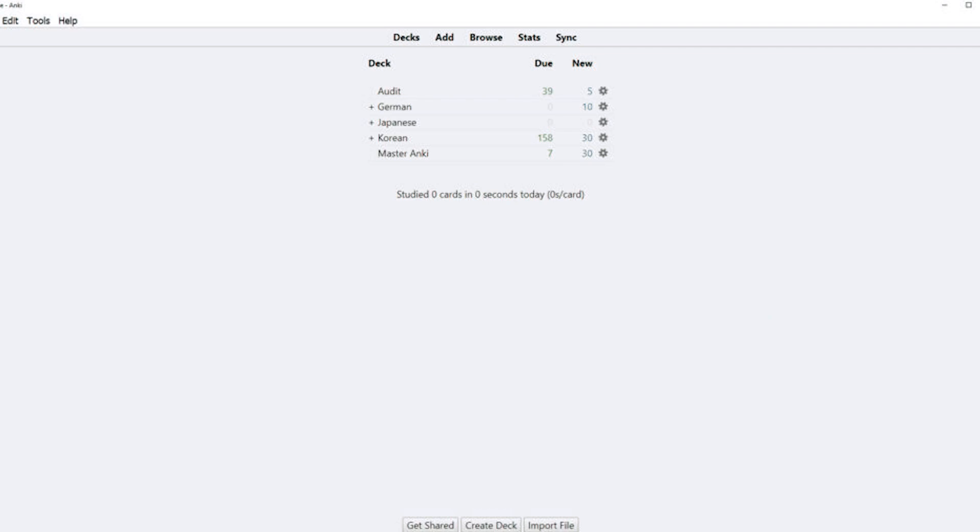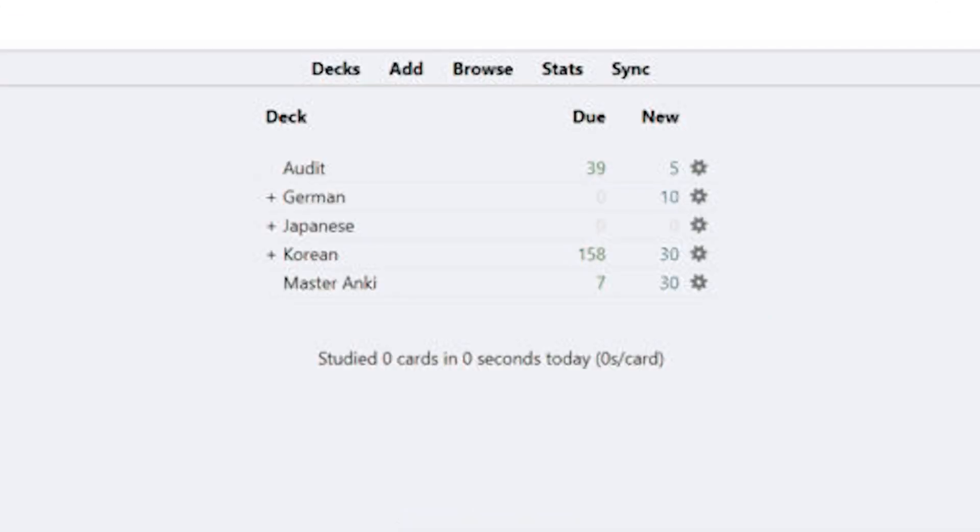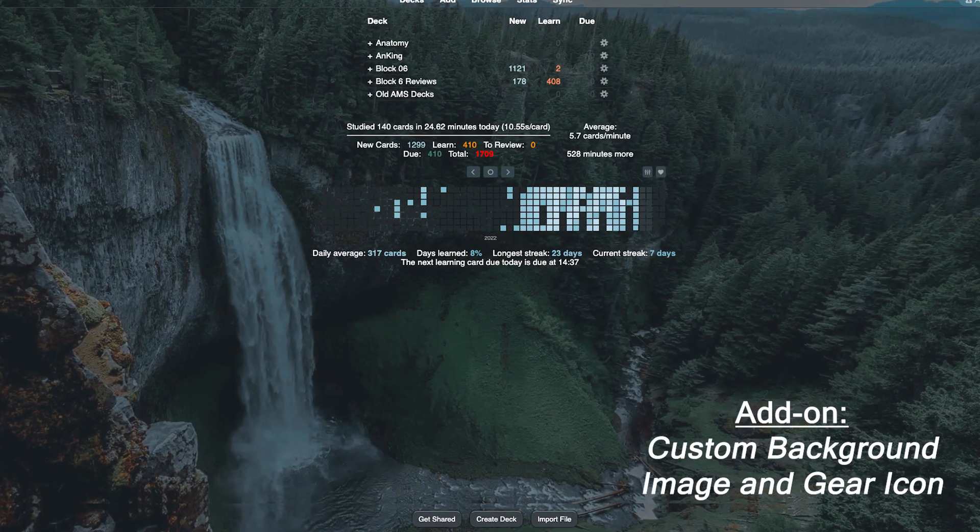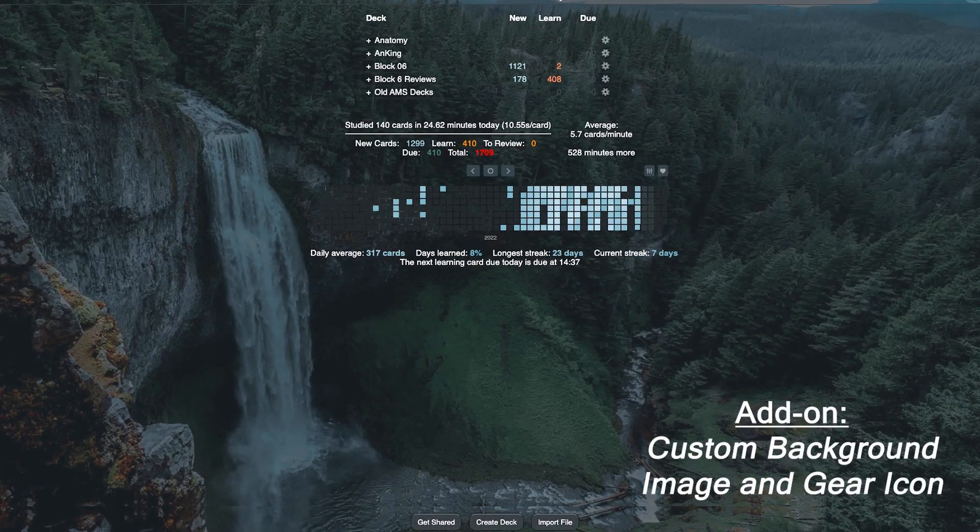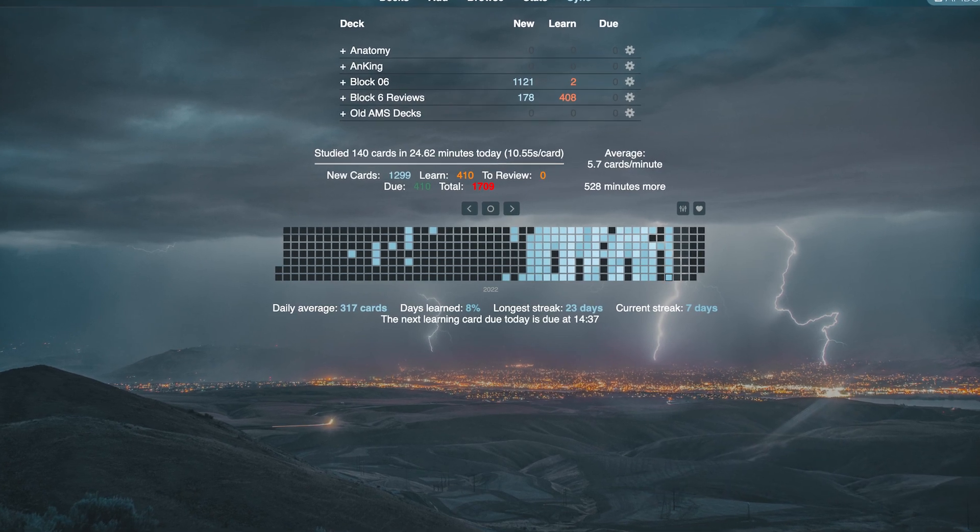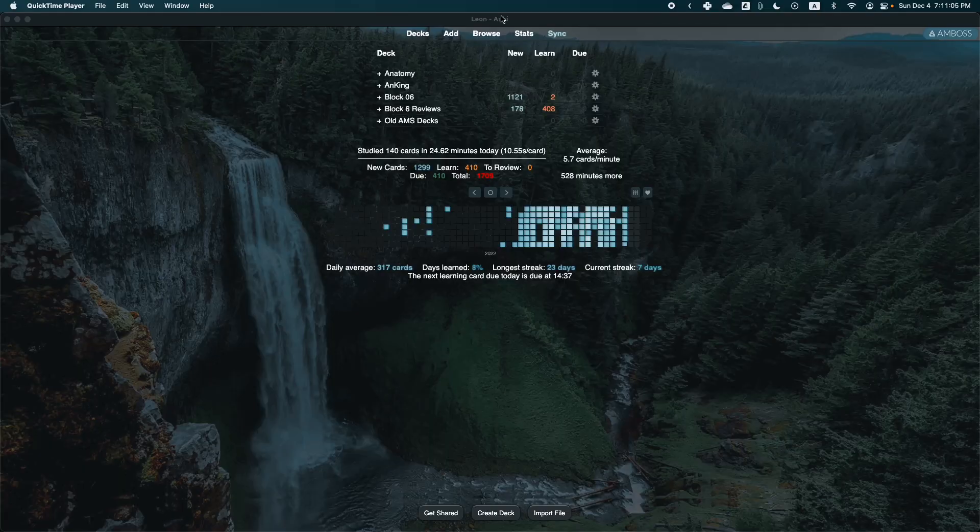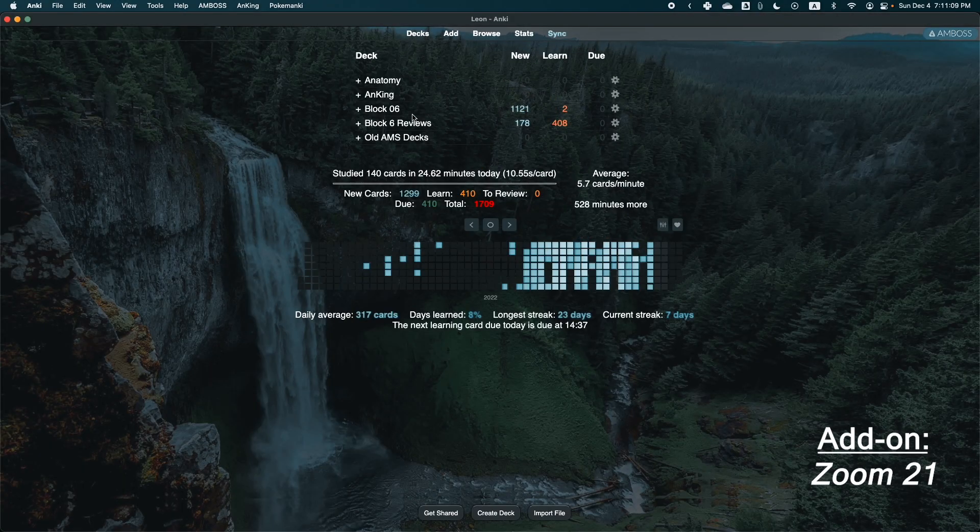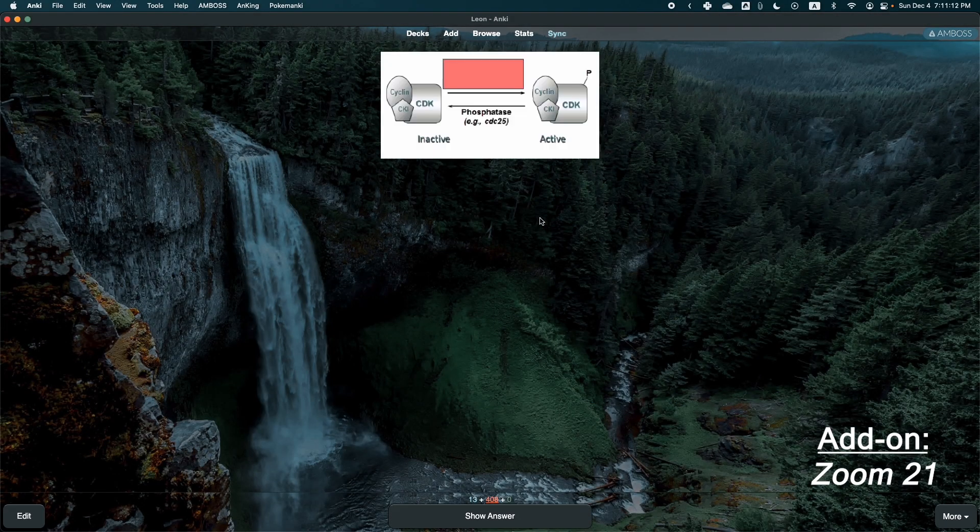The second thing you can do is improve the appearance of your Anki dashboard. The default for Anki is pretty bare and boring, to be honest. By installing a couple more add-ons, you can customize your Anki background to your photo of choice and change the size of the interface, which includes your flashcards.